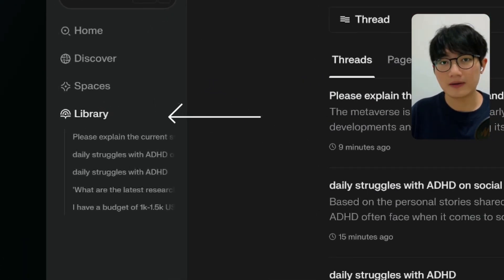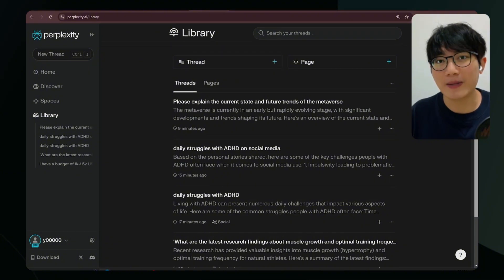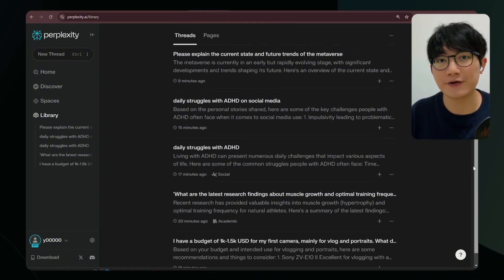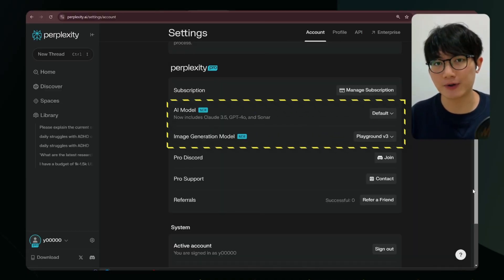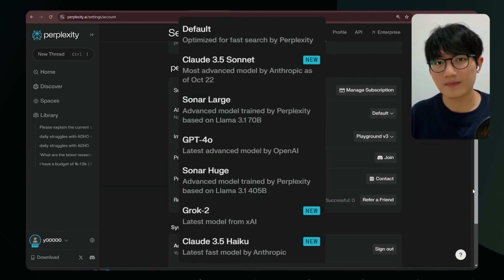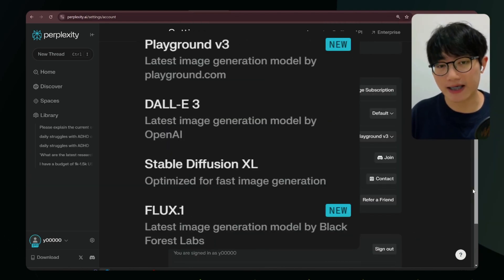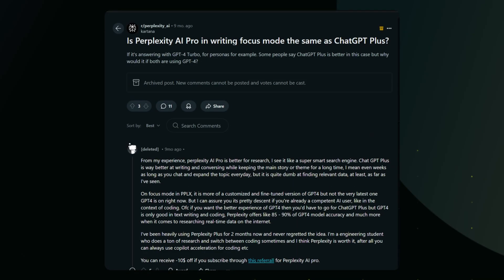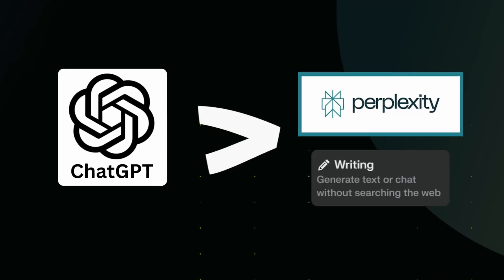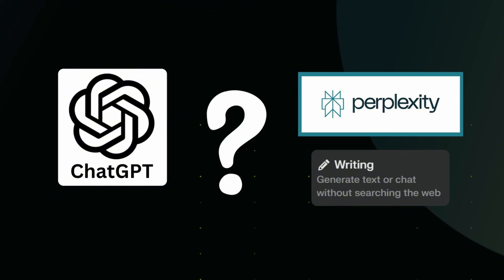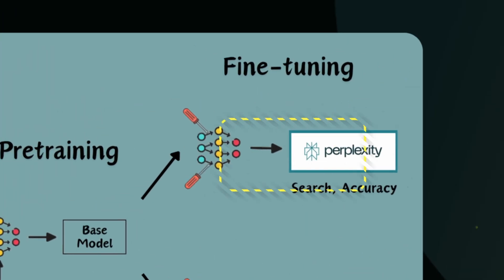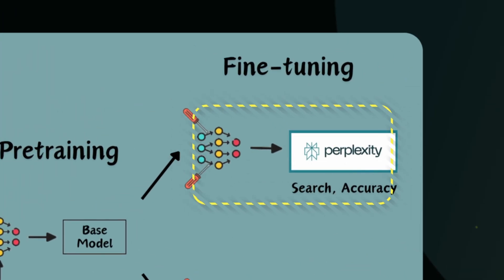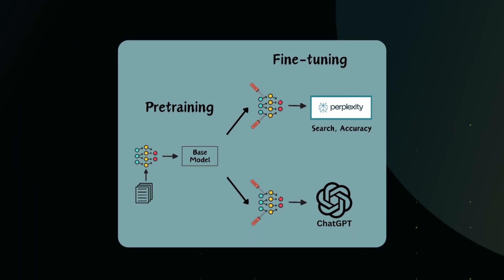We have the Library tab, where all your search histories are stored. You can come back anytime to review and continue previous discussions. Besides basic personal information, you can choose which AI model to use — popular models and image generation models are available. There's an interesting discussion online about ChatGPT versus Perplexity's writing mode, noting that while they use the same underlying models, Perplexity has specially optimized its model to focus on search and providing accurate information rather than creative writing.